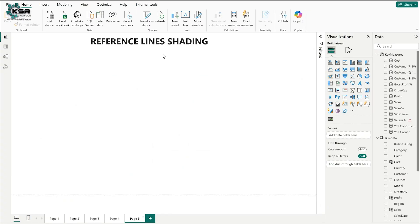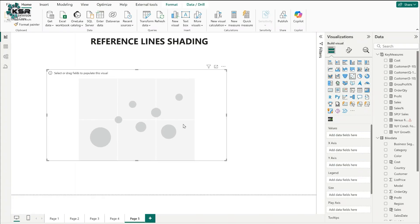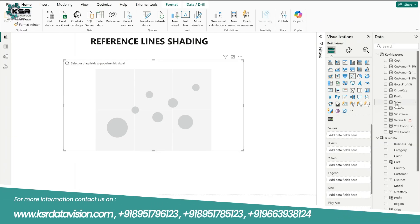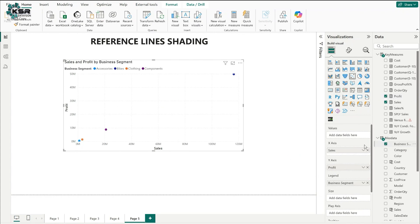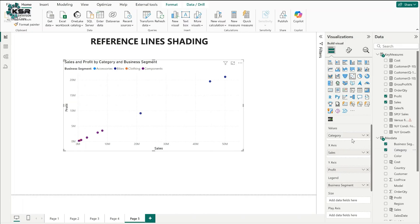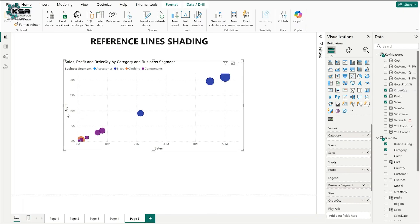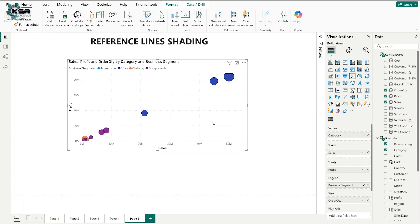The next important update is reference lines shading. I'll add a scatter chart. In the X axis I'll drag sales, in the Y axis I'll drag profit. I'll take business segment as the legend, category in values, and order quantity as size. So we are comparing sales versus profit using order quantity as size, with business segment as legend.